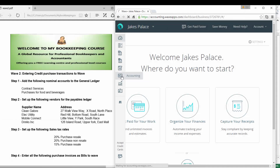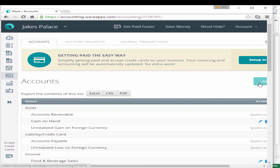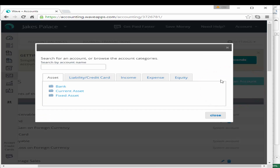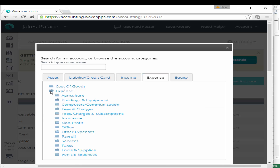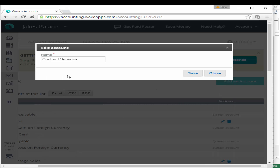To add nominal accounts you do this in accounting. We click on accounting and select add an account. The first account we want to add is contract services — this is an expense account. We go into expenses and under services select contract services, and we can rename this to 'agency staff'. Select save.